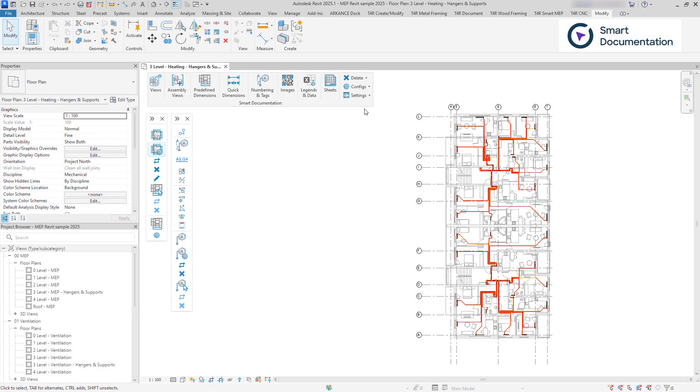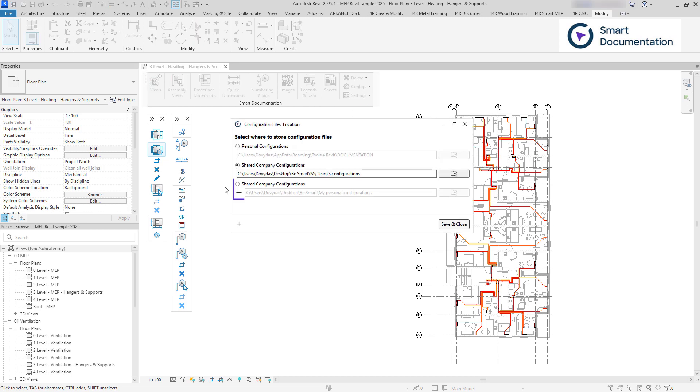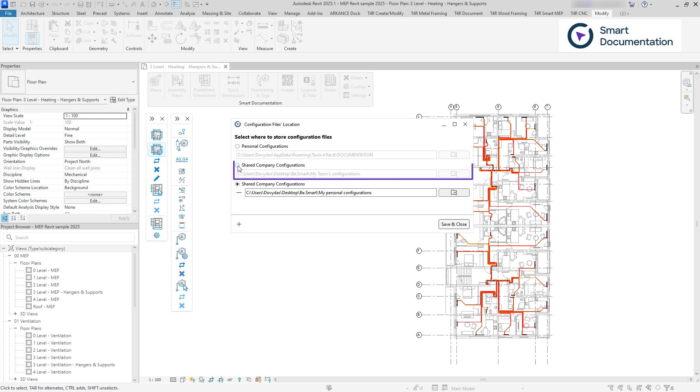This toolset is ideal for teams, allowing multiple users to collaborate on the same set of configurations.